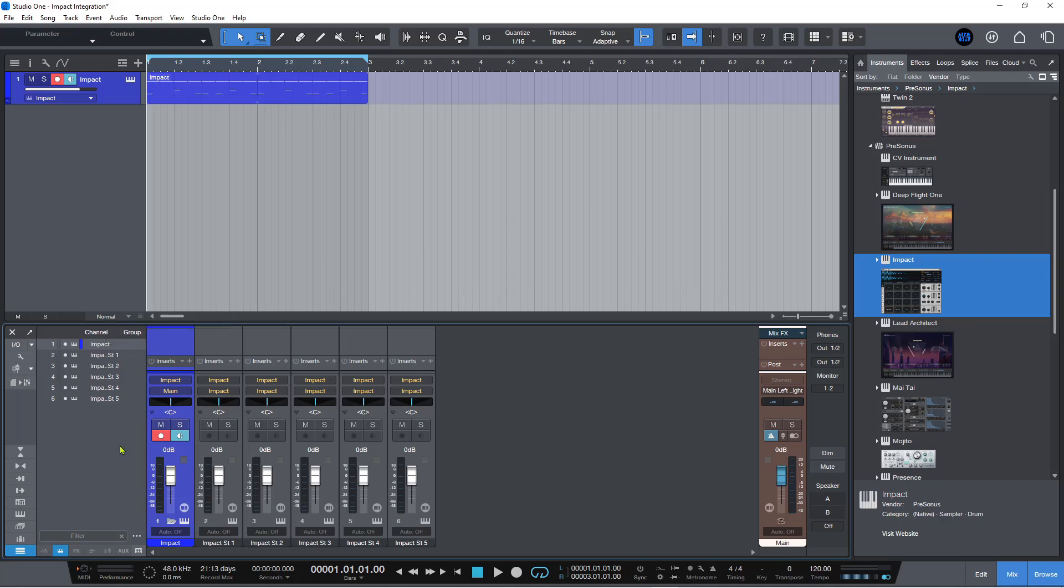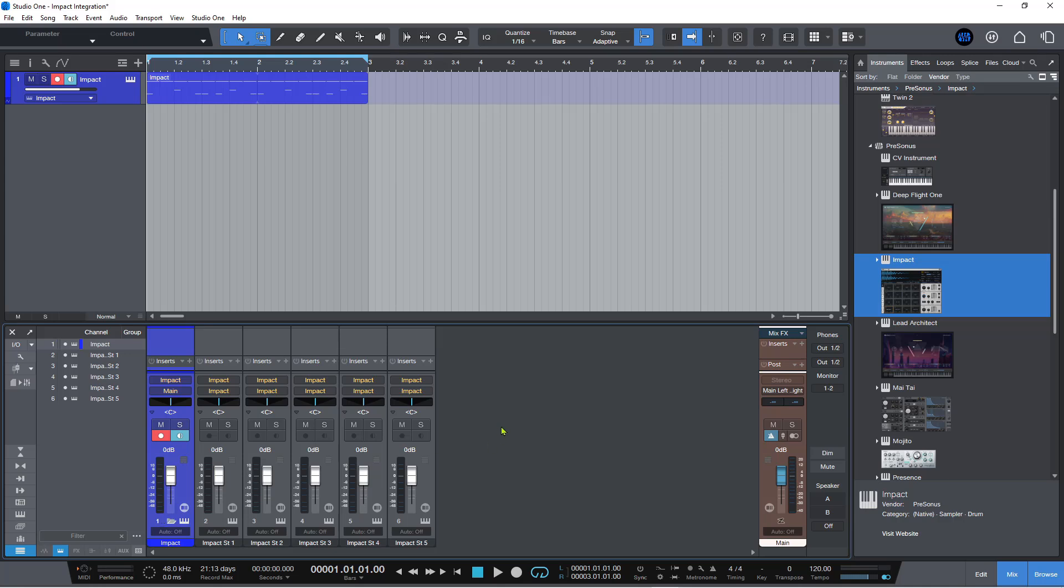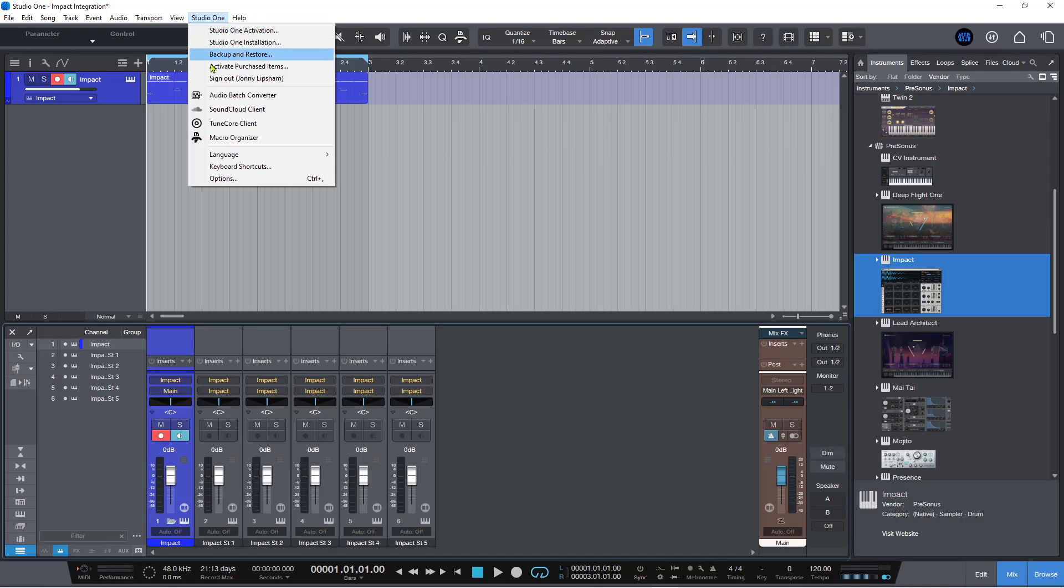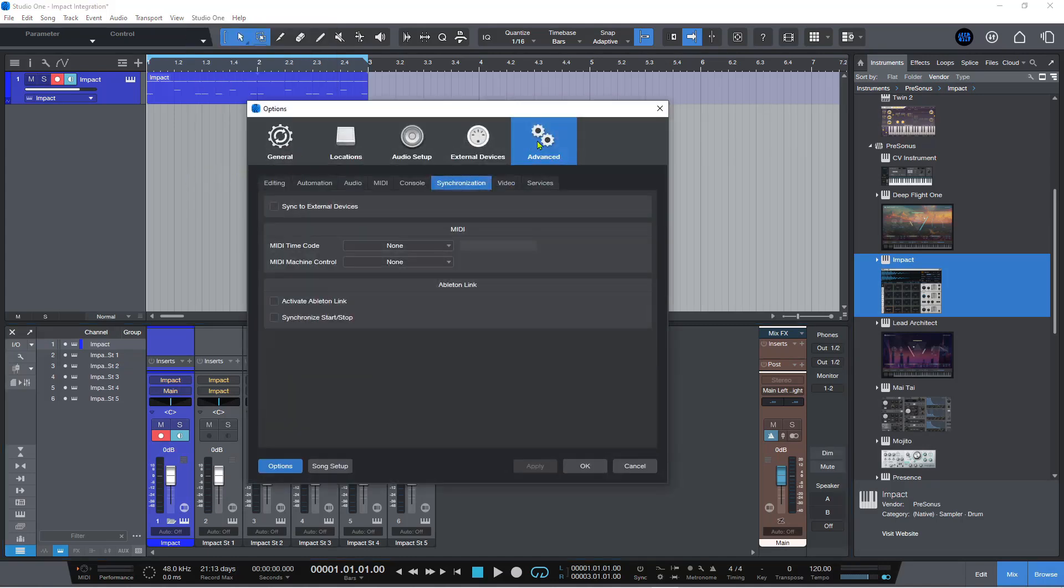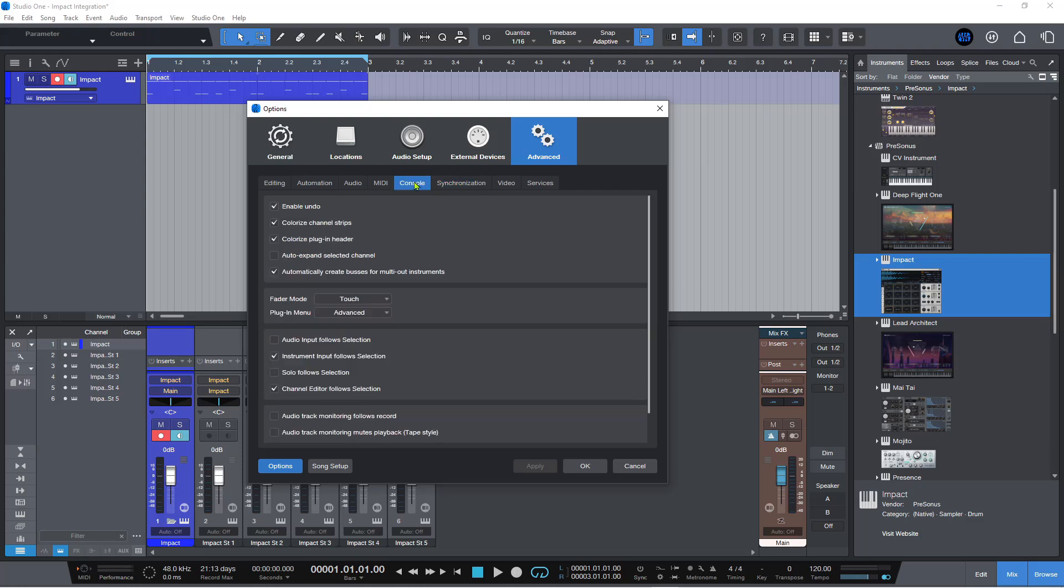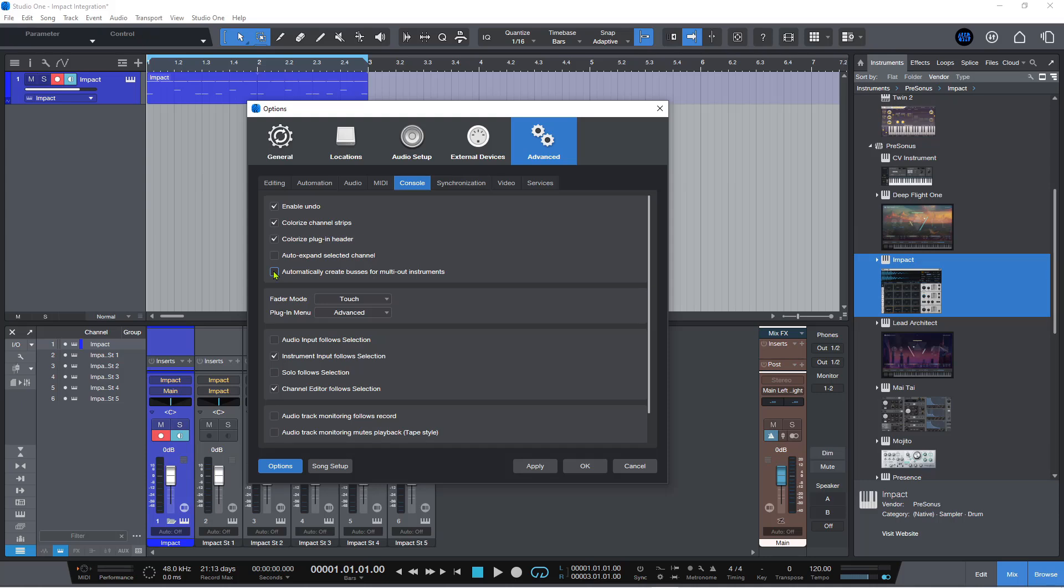And then it will automatically do that for you. Now if this is a behavior that you don't necessarily want because of a certain configuration that you are working in, then you can come up here to Studio One and you can go to options and then you click on advanced and then you click on console. And you'll see that there is this option here that says automatically create buses for multi out instruments and you can uncheck this and the original behavior from older versions of Studio One will persist rather than the new multi out instrument bus channel.